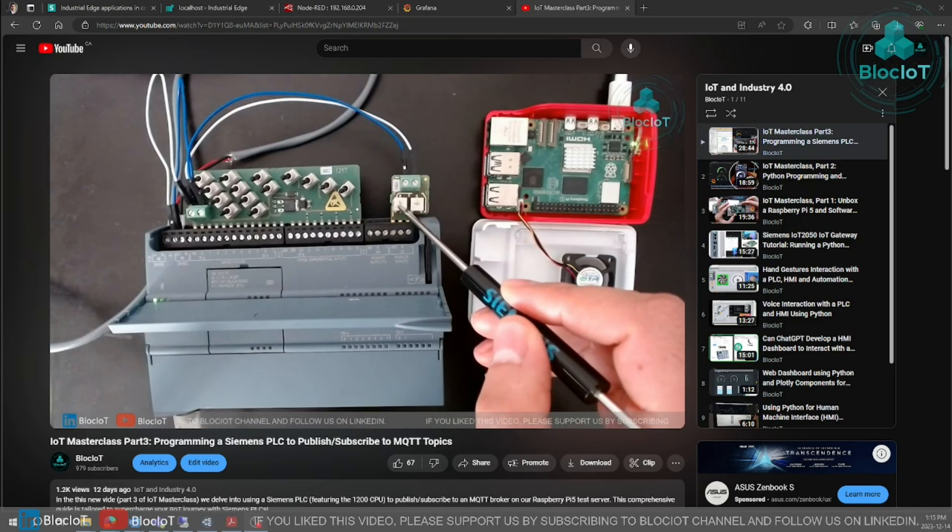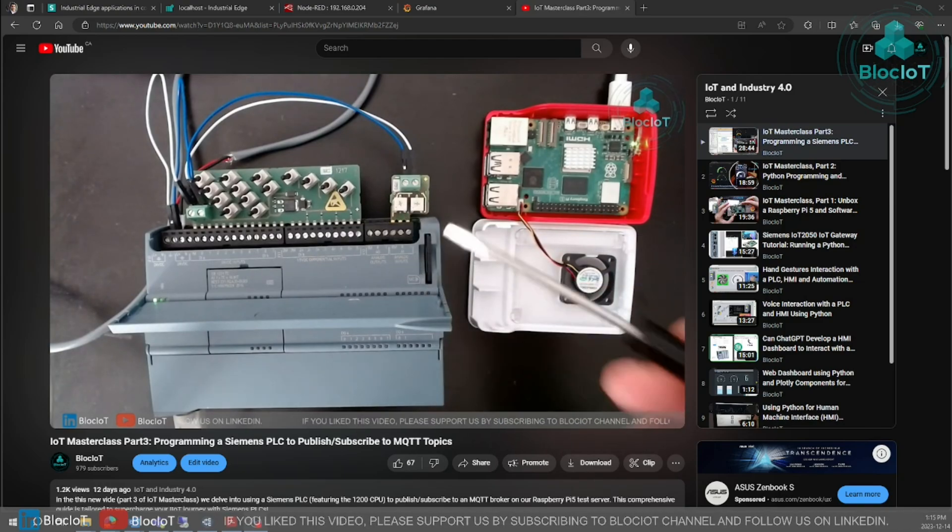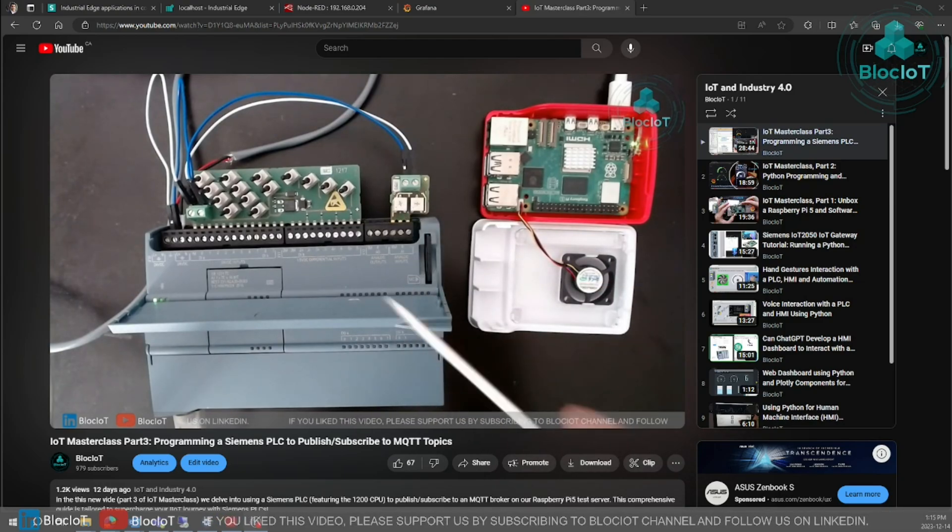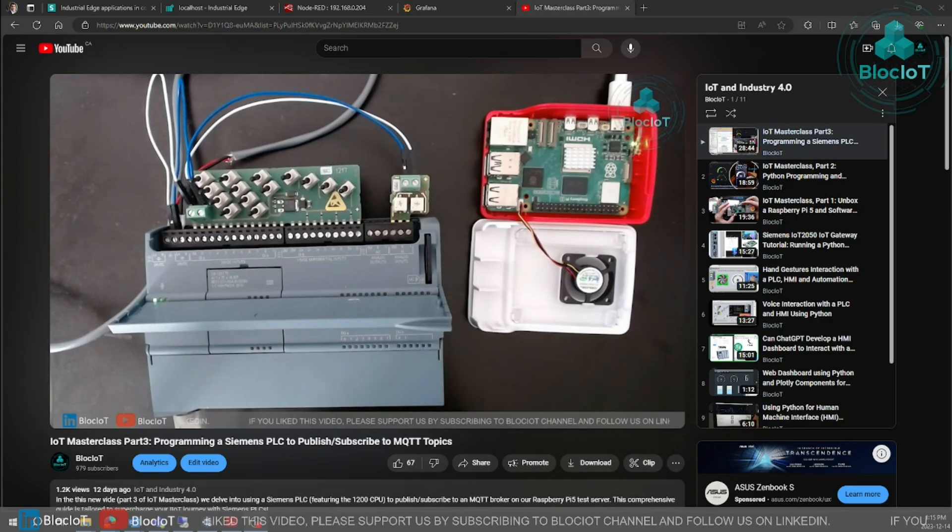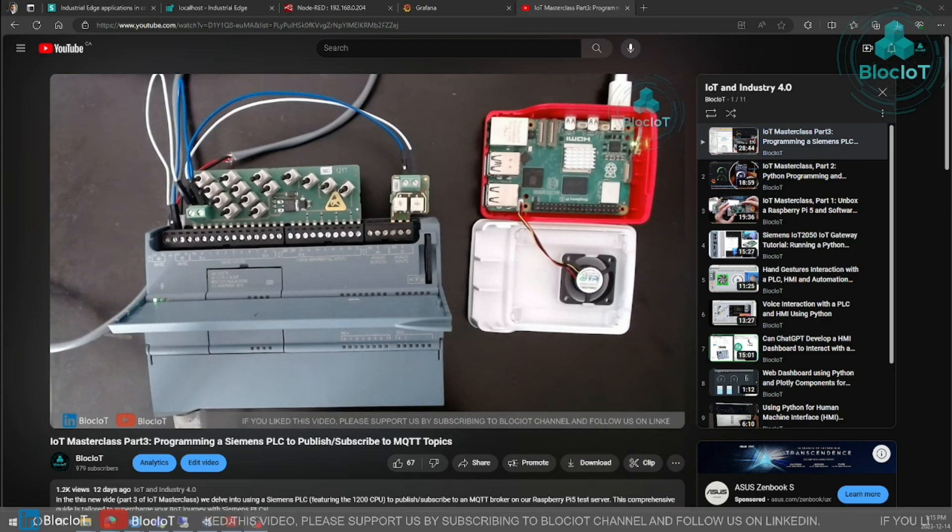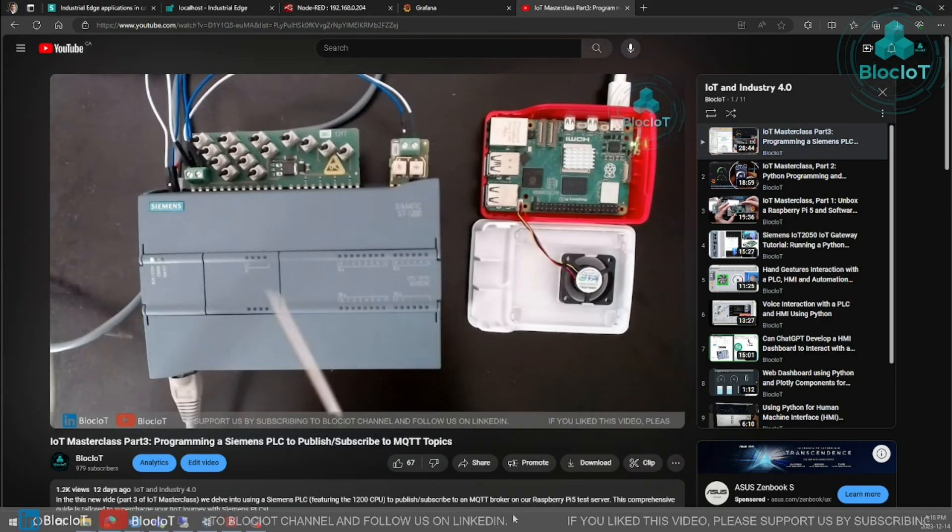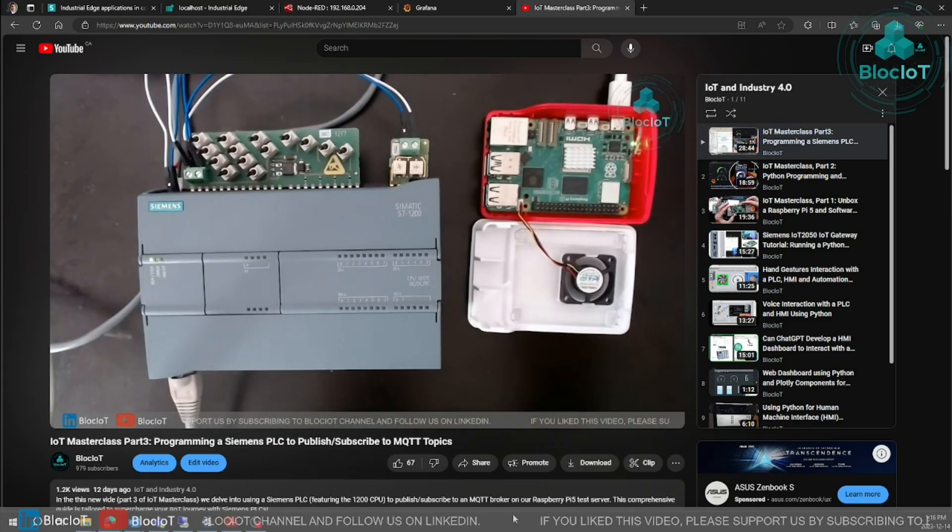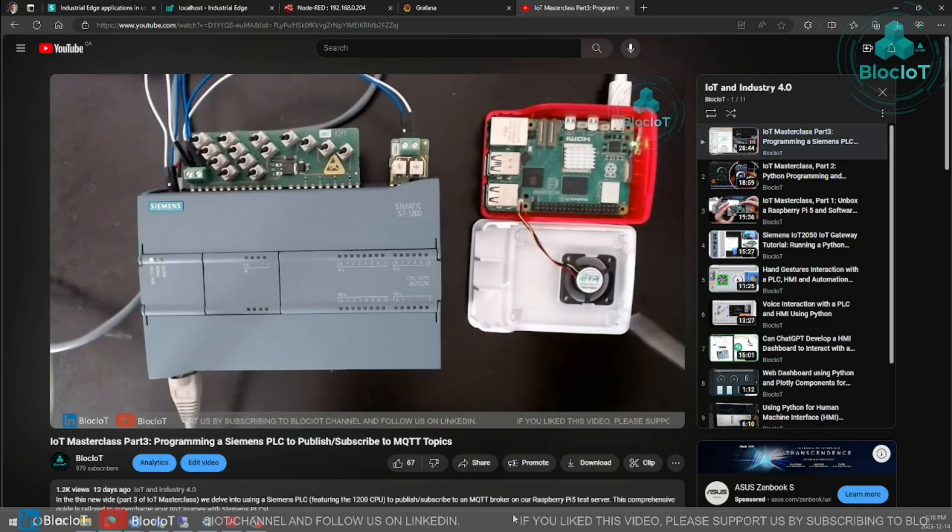This is part 4 of the IoT Masterclass. I hope you've enjoyed the video so far and have been able to follow along and build your IoT sample project. Just as a quick recap, what have we done so far in the last 3 parts.